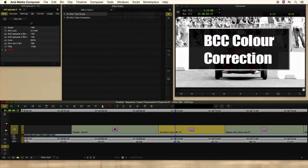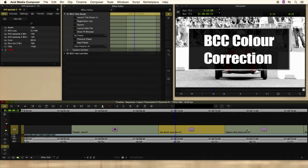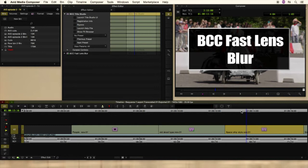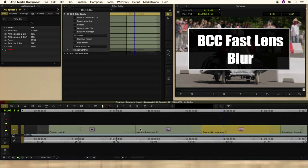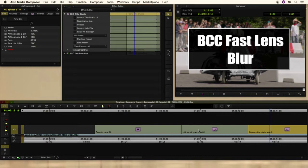So, we want to talk about BCC color correction today and how that links in Mocha. We're also going to look at the fast lens blur. And once again, Mocha, there's a bit of a theme starting now as you can see. And then in the next episode, we'll look at how I use the particle effects on the van.